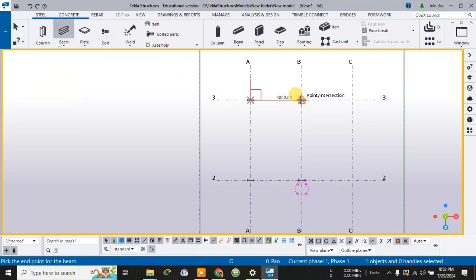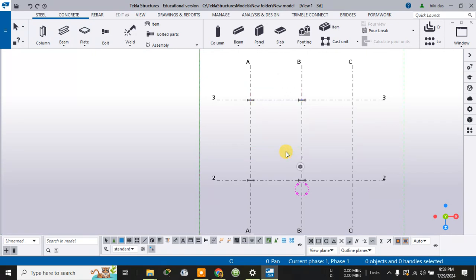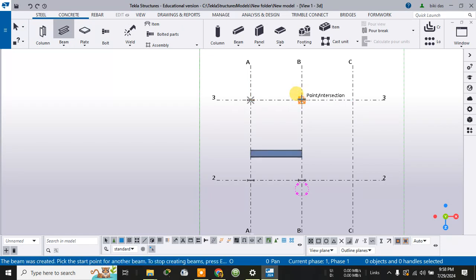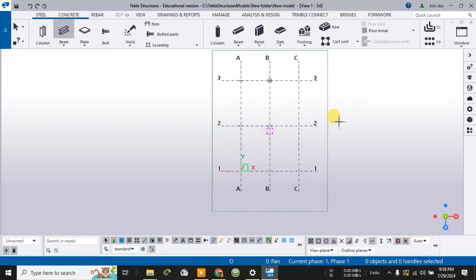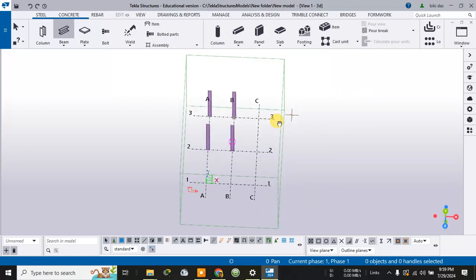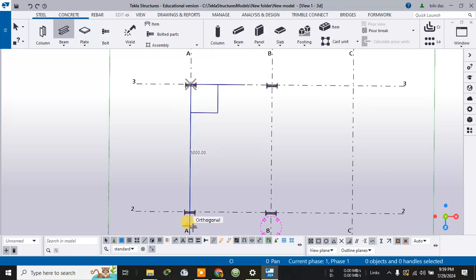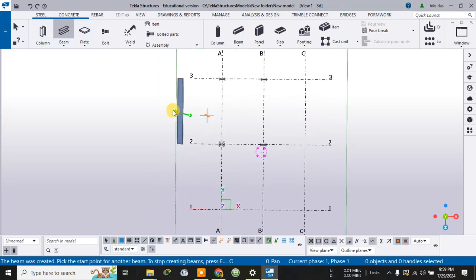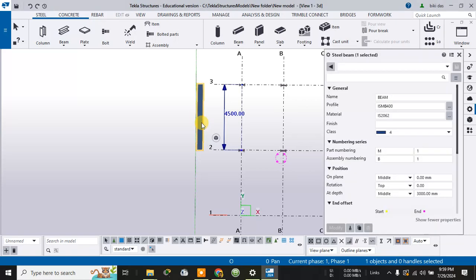I am creating the beams — let me draw a beam from here to here. These are the beams being created. Switch to the 3D view, then go to the plan view. In the plan view, check for the beam from one point to another and expand it — this is the beam that has been created. Click on this beam to go to its properties.